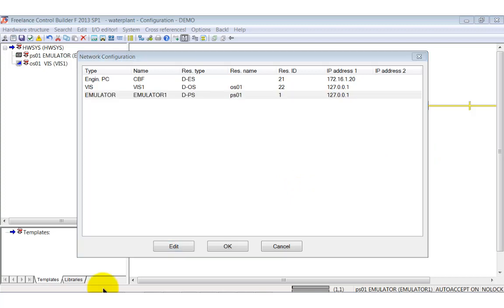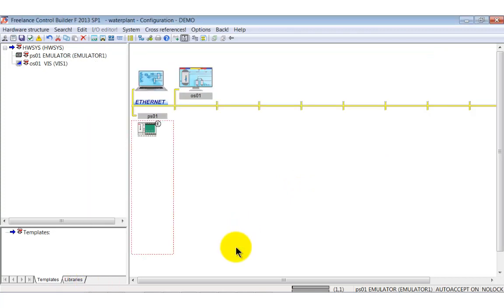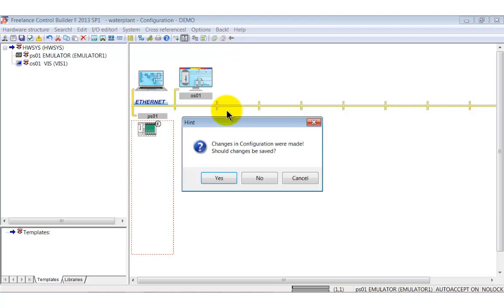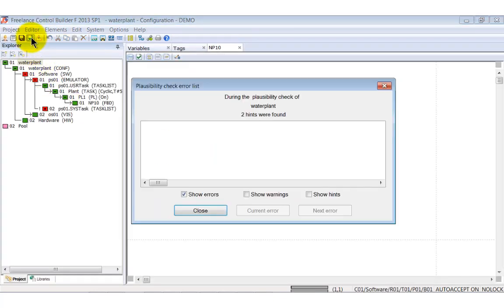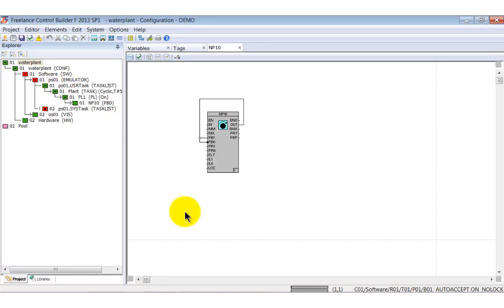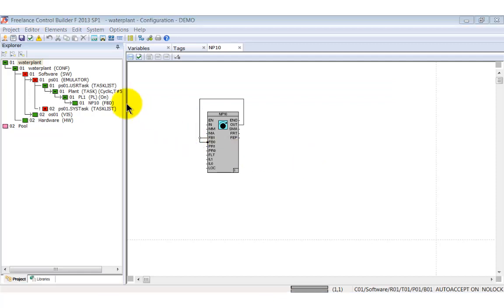After these adjustments perform again a plausibility check. You see, no errors found. Now it's time to load the program.